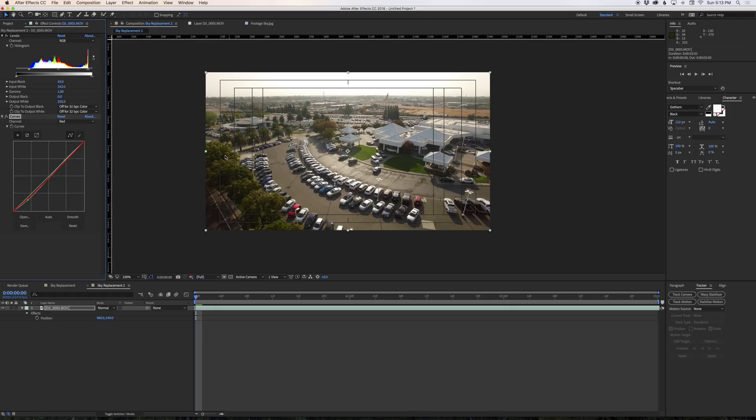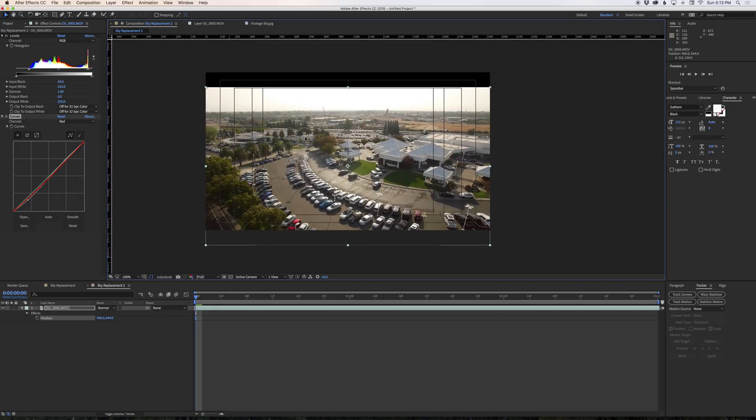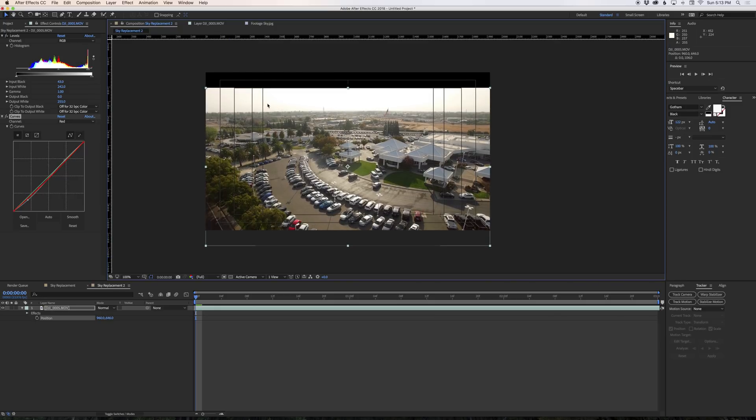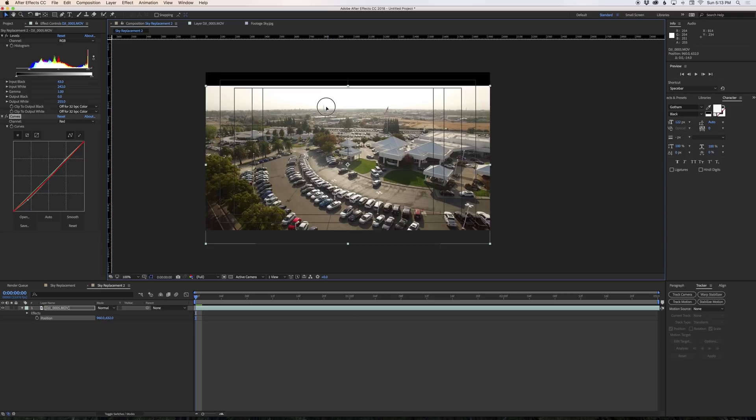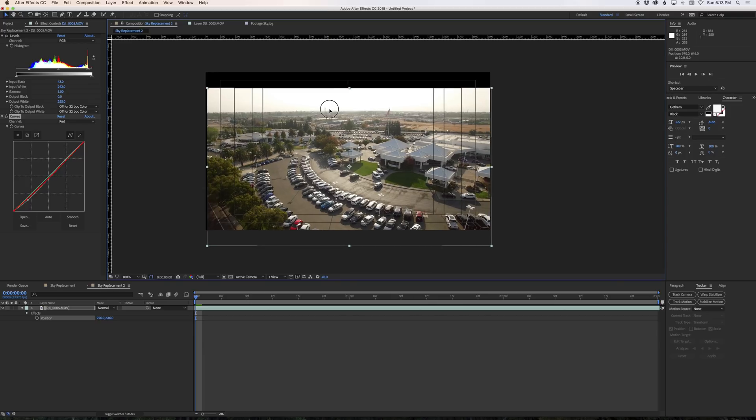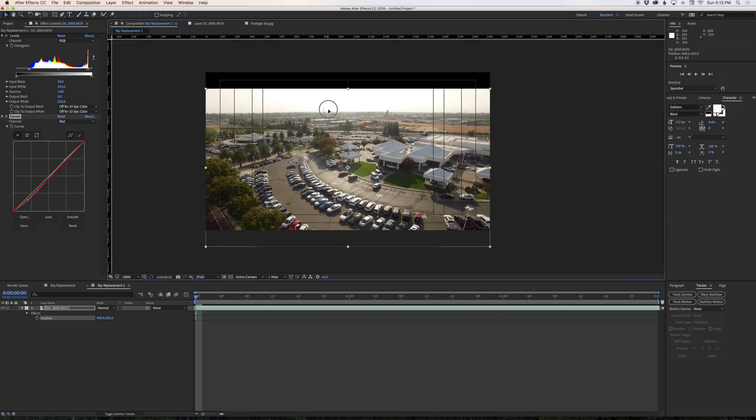Now in the final ad we want to put some text over the sky here so we're going to make some room for that by just lowering our footage down. Now you're looking at this and saying, Stephen that just leaves a line at the top here. Well we're going to replace this entire sky so we can move this as far down as we want really, but right about here is probably perfect for our use.